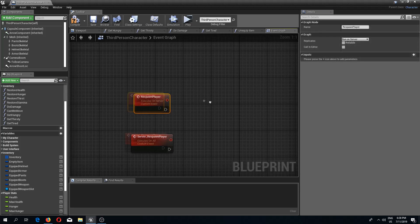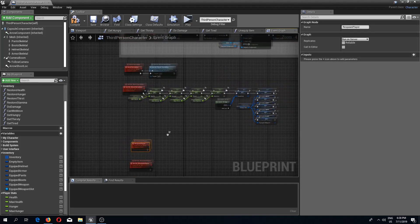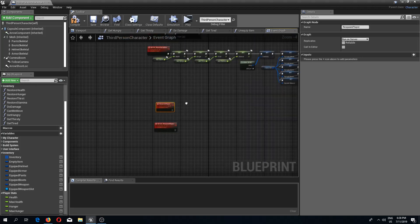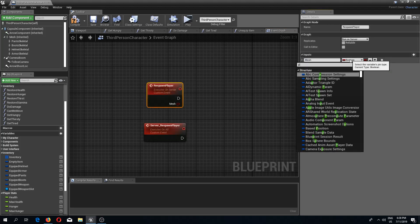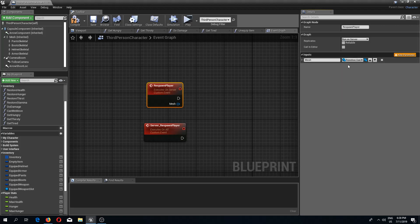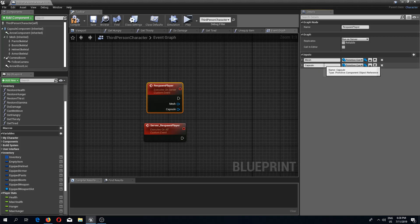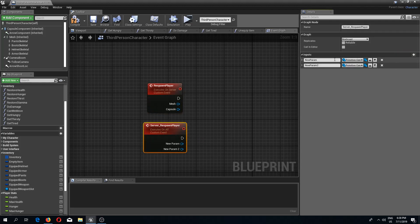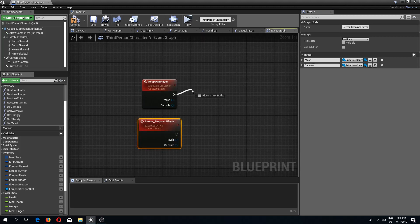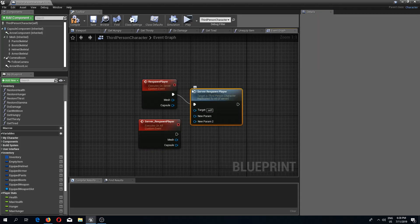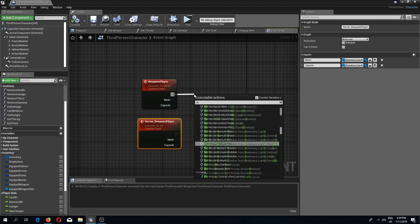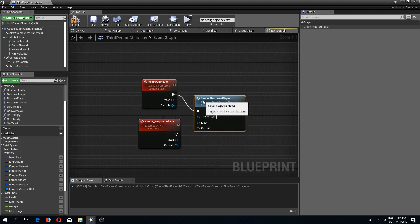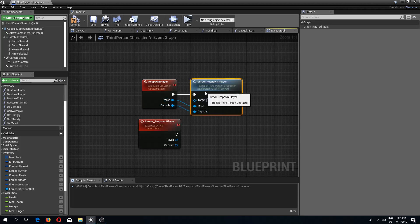The other one is multicasted. Now we need to add two parameters to the server event. I'm going to call the first one mesh — this needs to be a primitive component — and the other one as well needs to be a primitive component, but this is going to be our capsule. From the first event we are running the second one, passing the respawn parameters. We need to compile first so that the engine knows the values, then connect the mesh and capsule. We need to drag from our mesh and do set relative location and rotation.